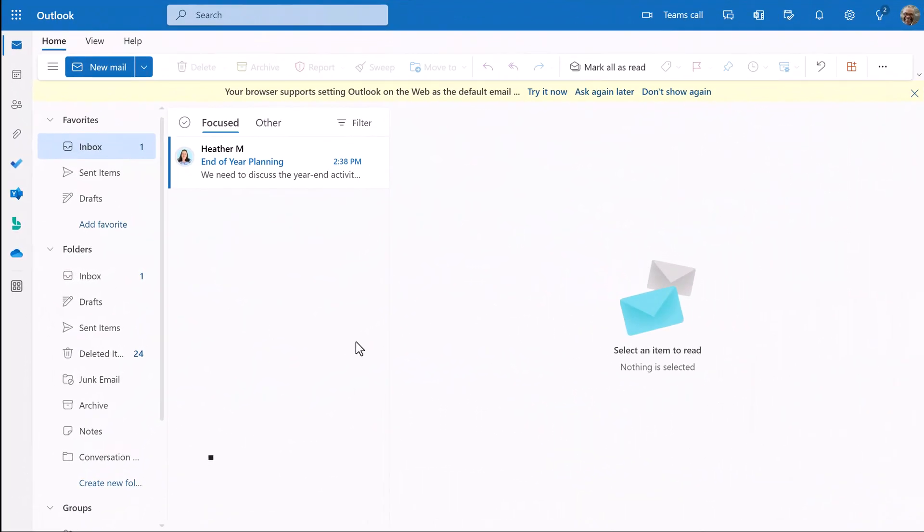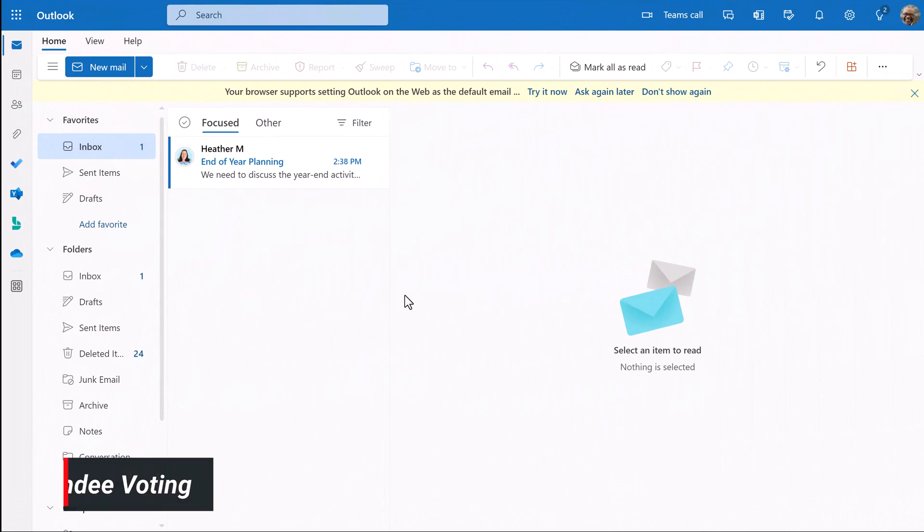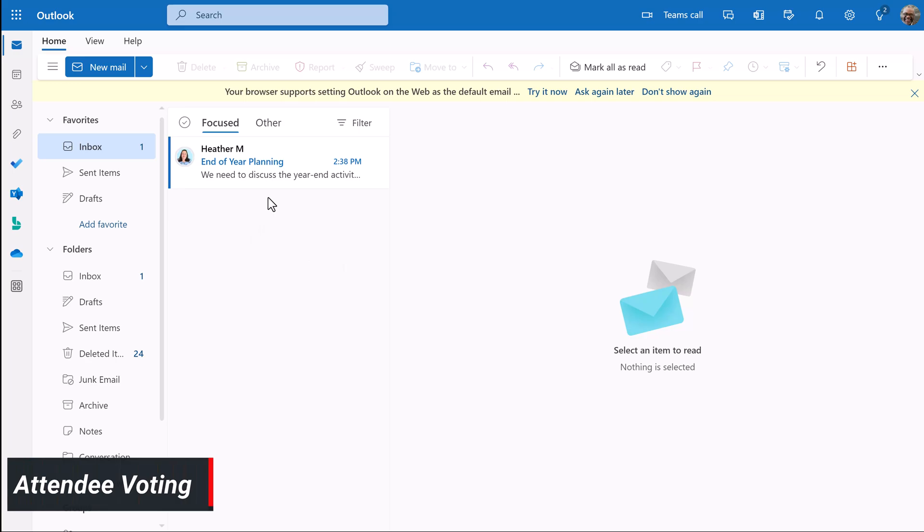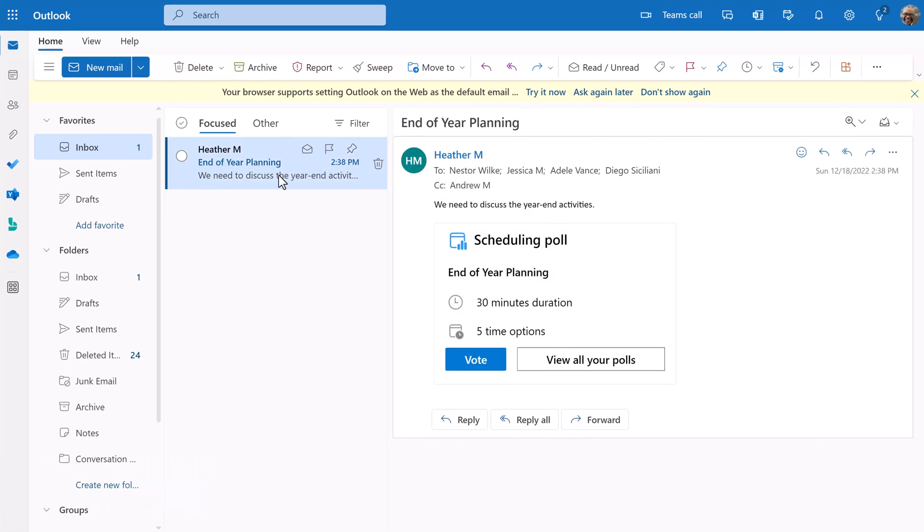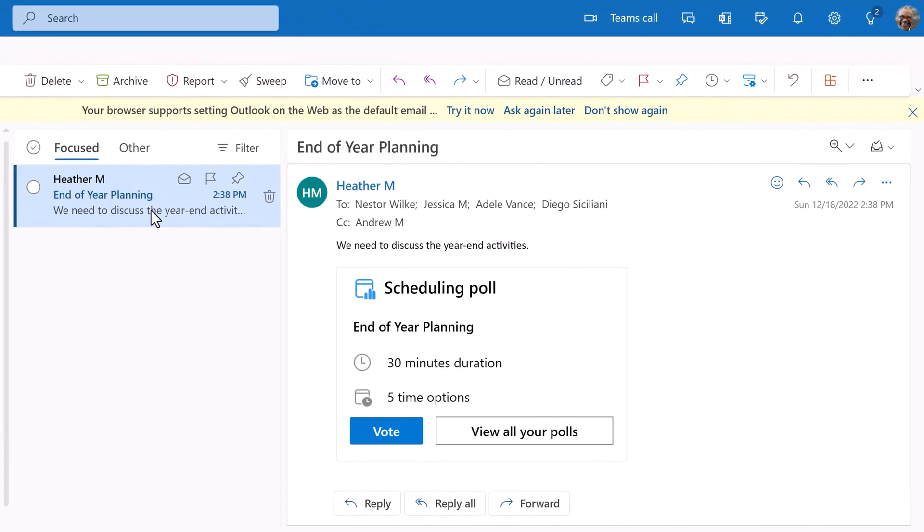I have navigated to Nestor's Outlook account so that we can see what the voting looks like from an attendee's point of view. Nestor received an email from me for the end of year planning. When I click on the email, you will see the scheduling poll embedded in the body of the email where Nestor has the option to vote on the poll.